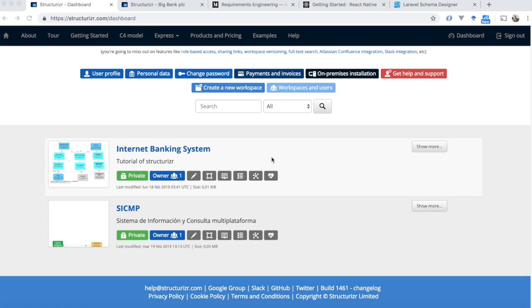Hello again, this is a bonus video on how to create a deployment diagram. This is going to be a short video — I'm just going to guide you through how to do it.